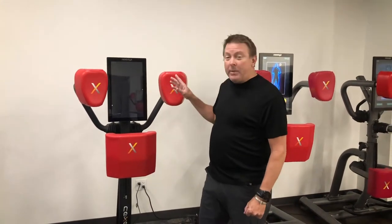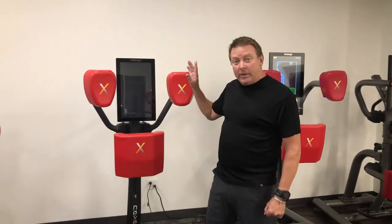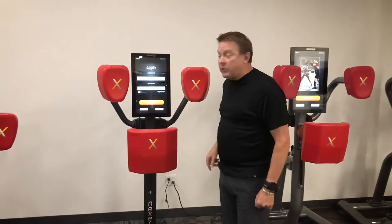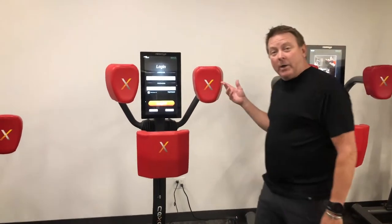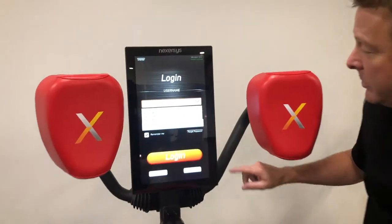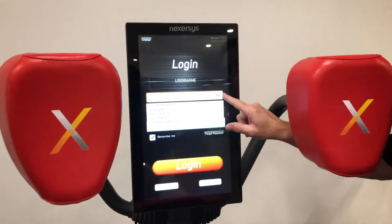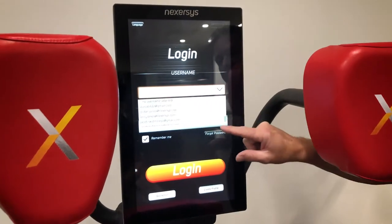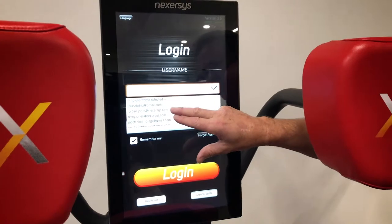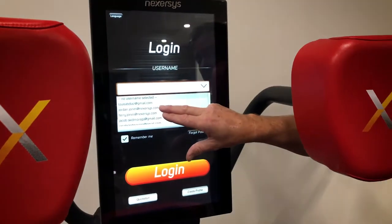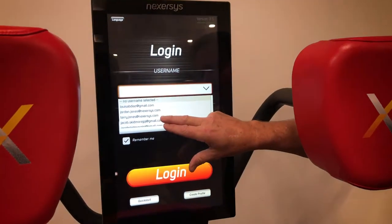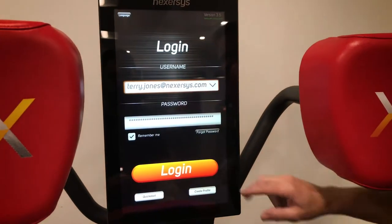In the home case, the unit sleeps when you're not using it. The first thing you do is touch the screen and it'll come on. To log in, you simply touch the drop-down menu and it'll show you all the previous users — up to five on the home unit.